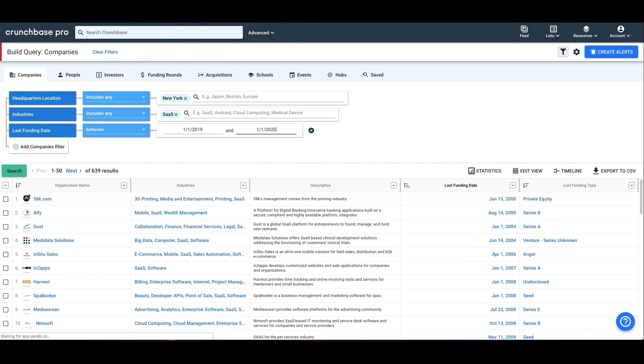Once you have added all the filters you would like to use, click the green search button to filter your new results.